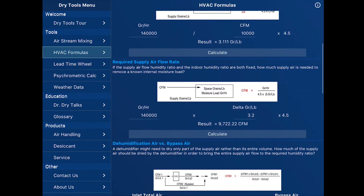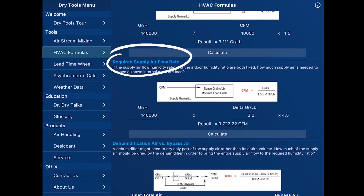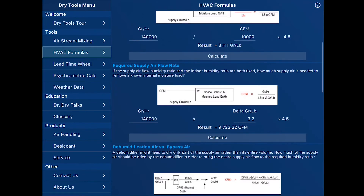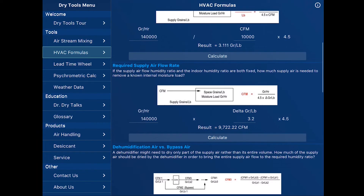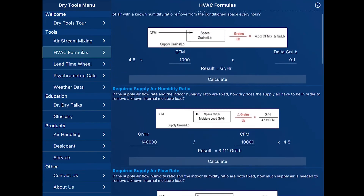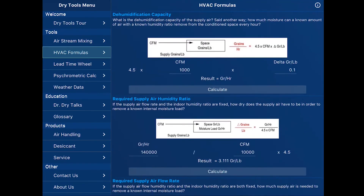Another formula, very similar to the one we just used, is to determine the supply air flow rate. I've typed in 140,000 grains per hour as our load, and our change in grains that we can apply to the space of 3.2. Press the calculate button and it tells me that at a 3.2 grain reduction, I need approximately 9,700 — or call it 10,000 — CFM. So there are several very useful formulas on this HVAC formula page.